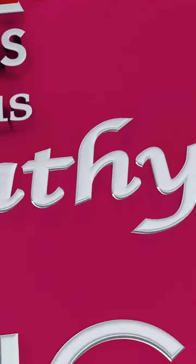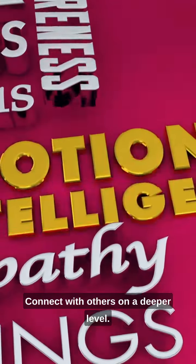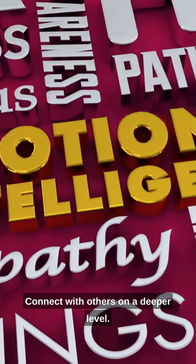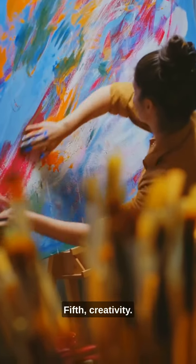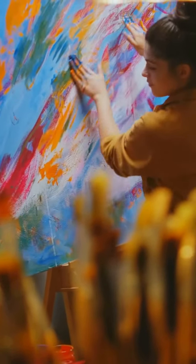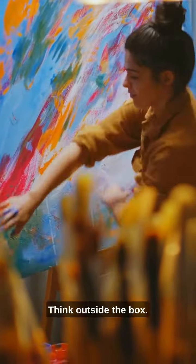Fifth, creativity. Think outside the box. Sixth, critical thinking. Analyze and solve complex problems.